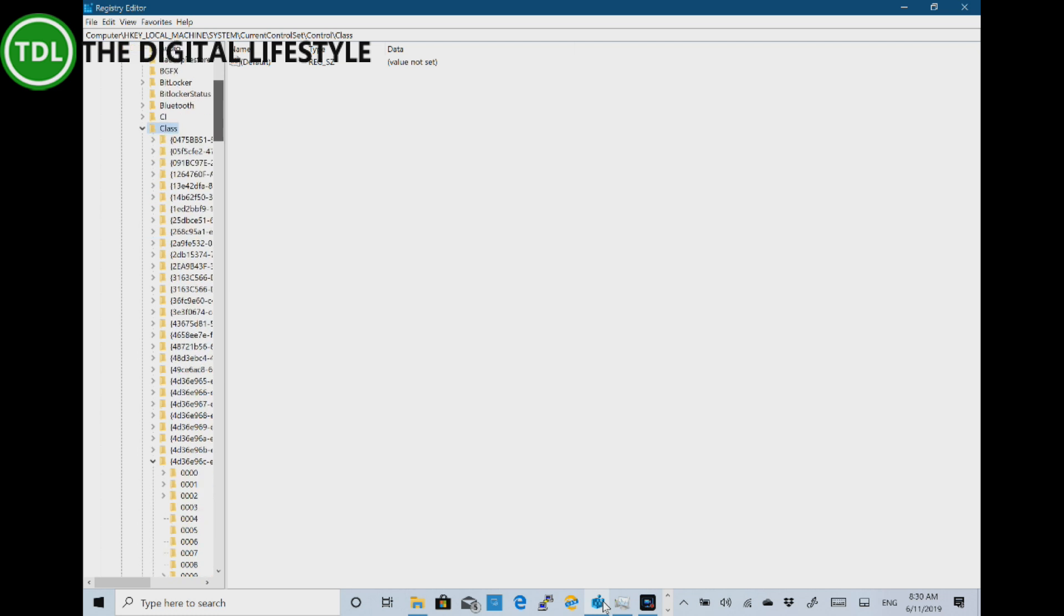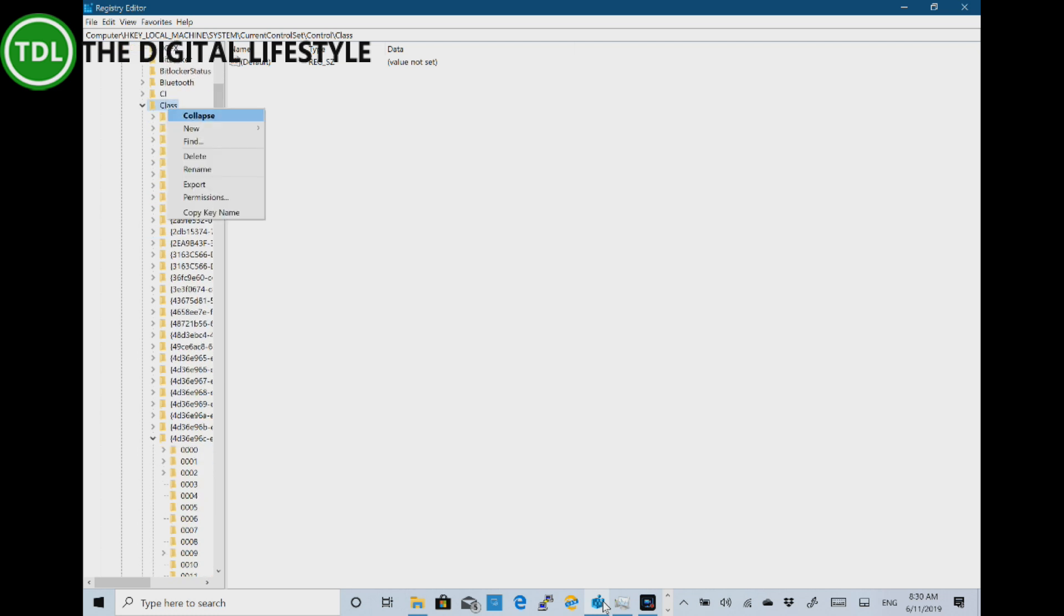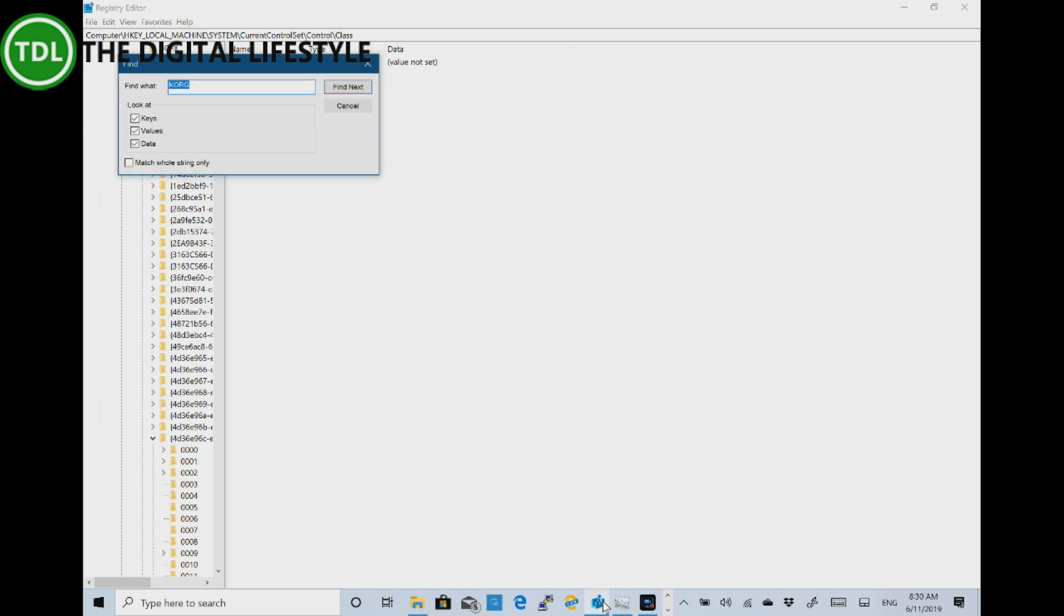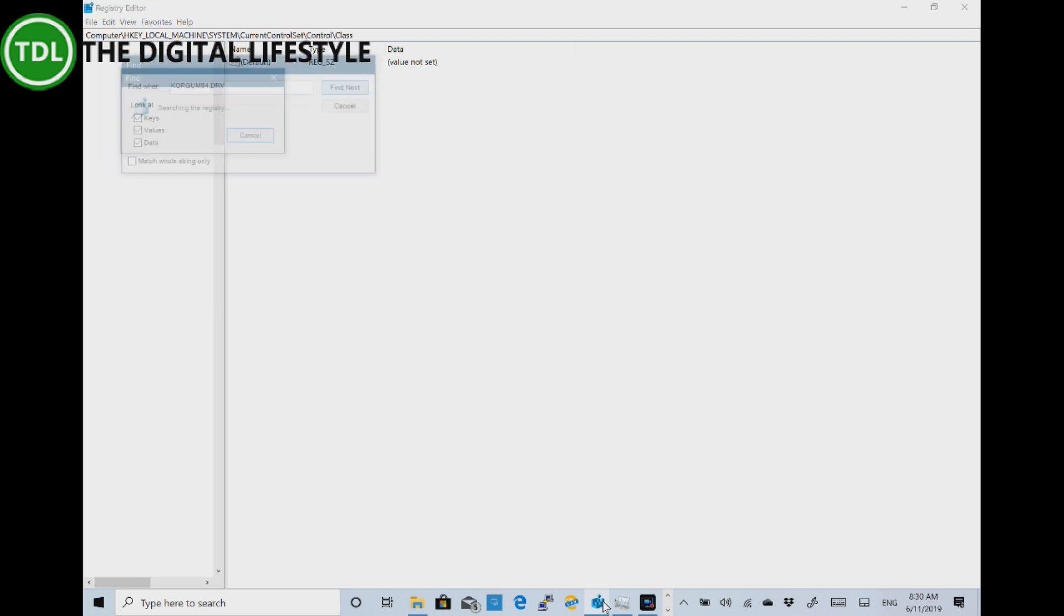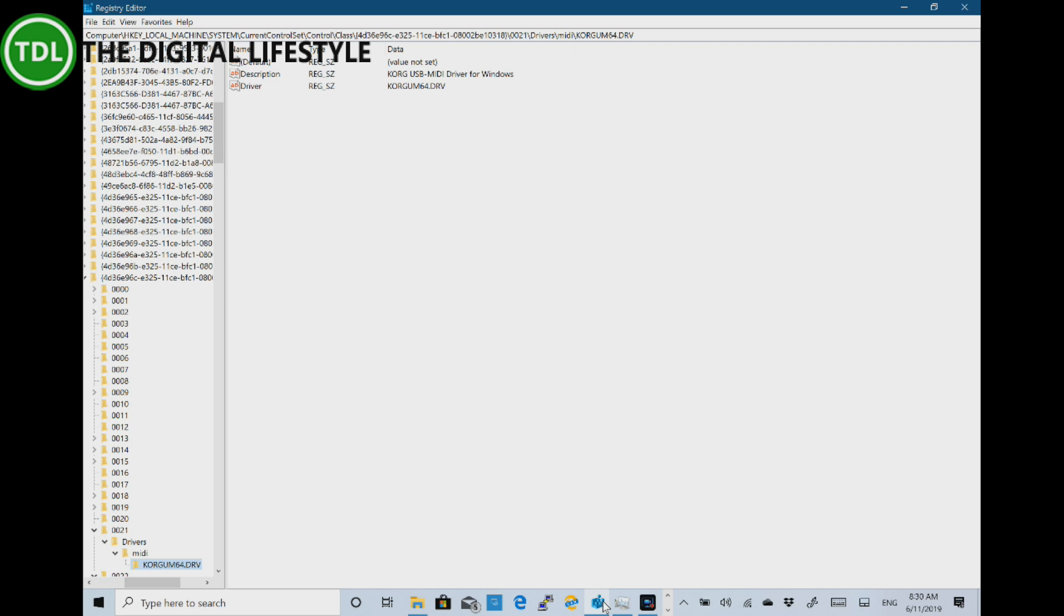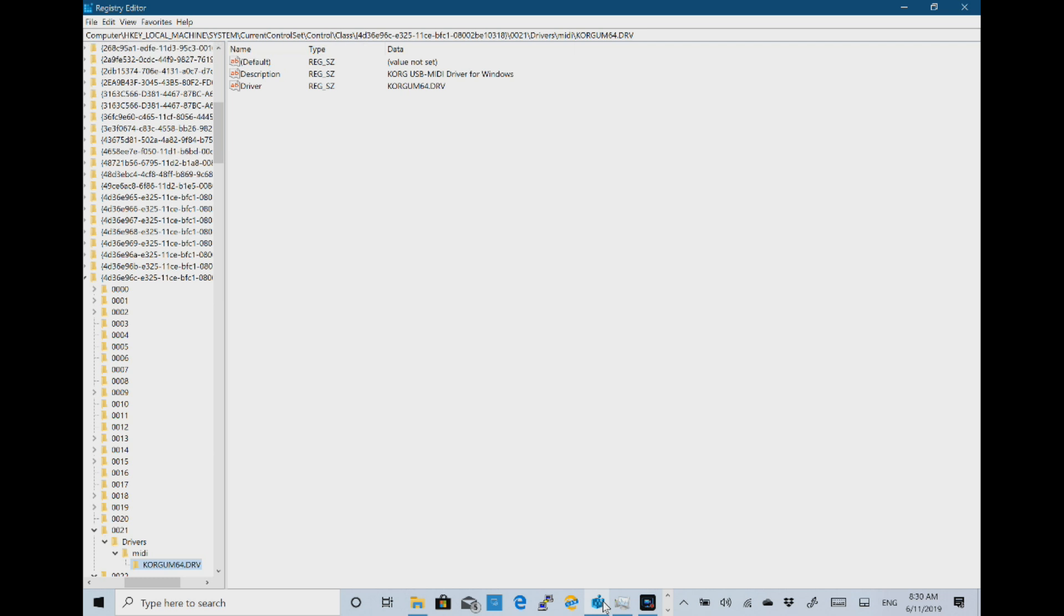Now there are loads of entries on here and what you are looking for is Korg or you can search for the driver name. So I found my first one there which is number 21 and you are looking for one that's got these two keys description and driver and you need to add one called alias.